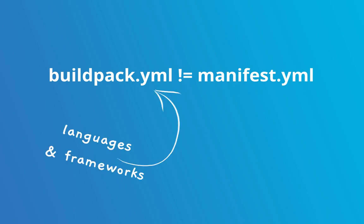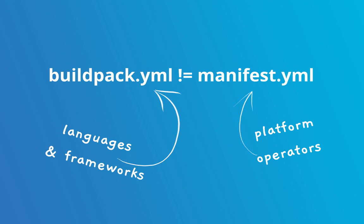The buildpack is specifically for the language and framework dependencies whereas the manifest is more of a Cloud Foundry platform thing. So just a distinction that you need to keep in mind.